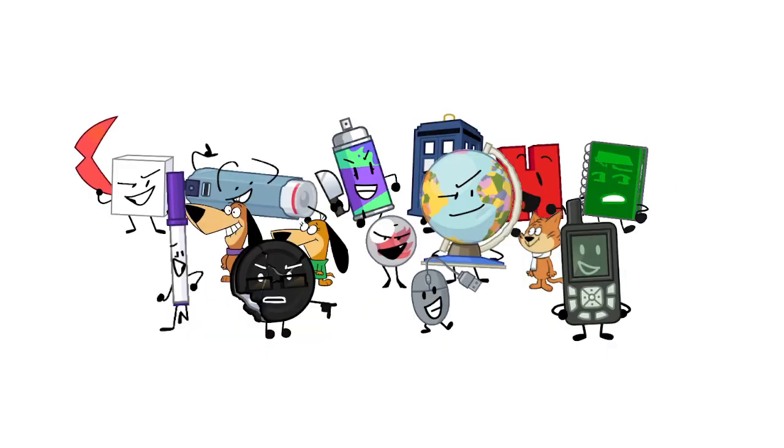Dumb ways to die, so many dumb ways to die, it's hard to get by, when everybody wants me to die.